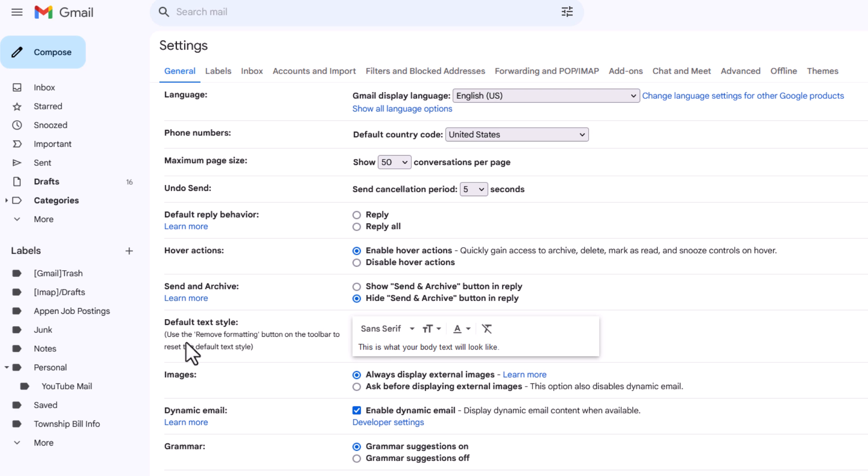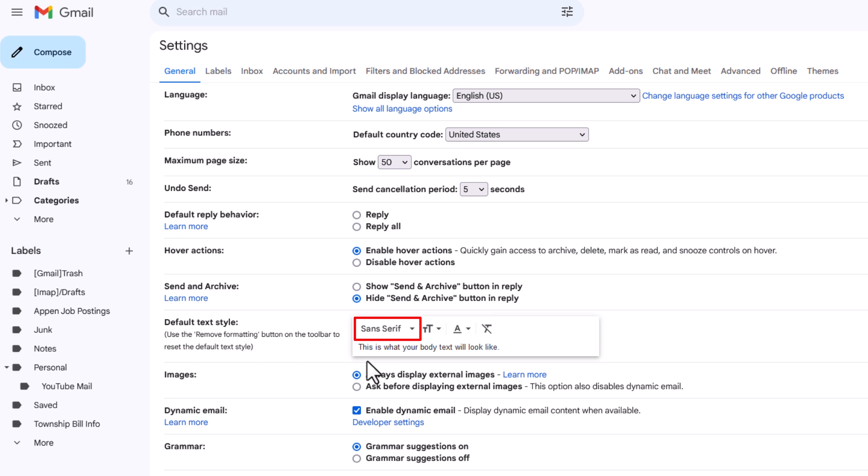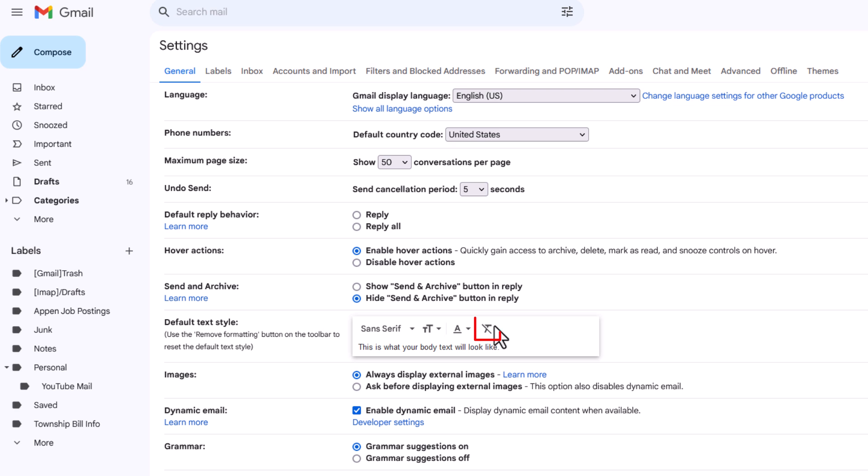In this little box right over here you can change your font style, you can change your font size, you can change your font color. The last option is a remove formatting. We want to change the font color.